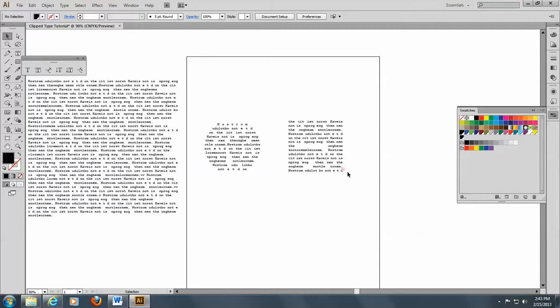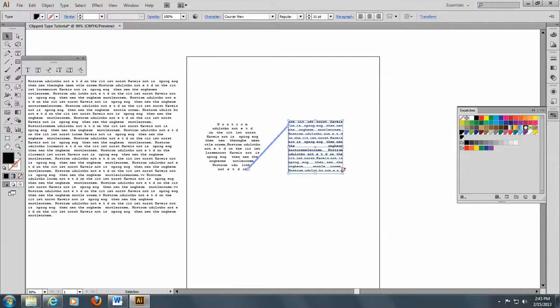And when you see a little cross here at the end, you know you have more type. So, that's how you thread type and use the area type tool. That's it. And the next one we'll do is going to be a drop cap.